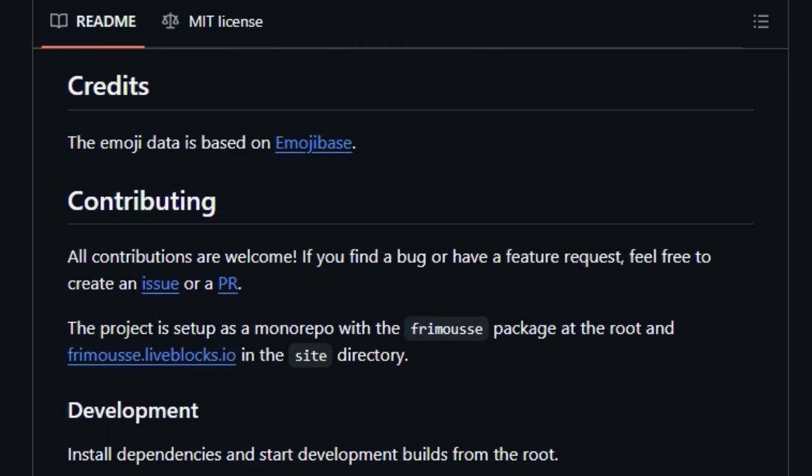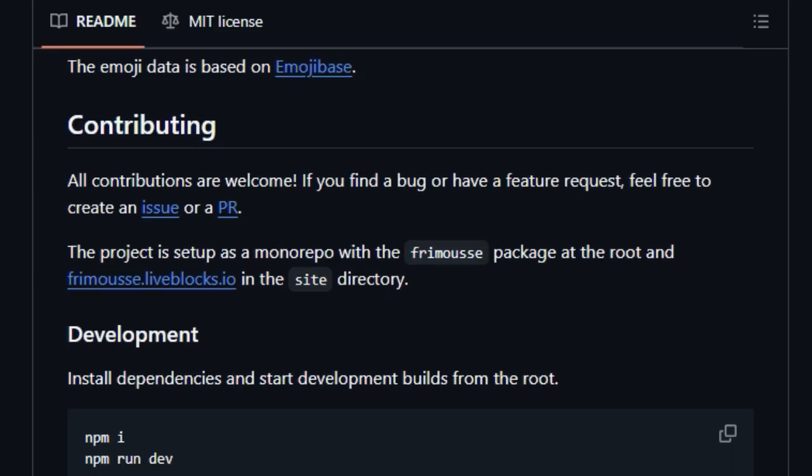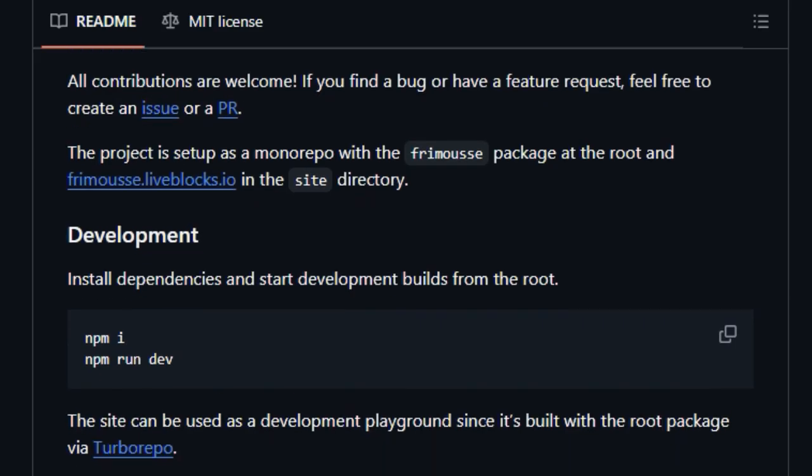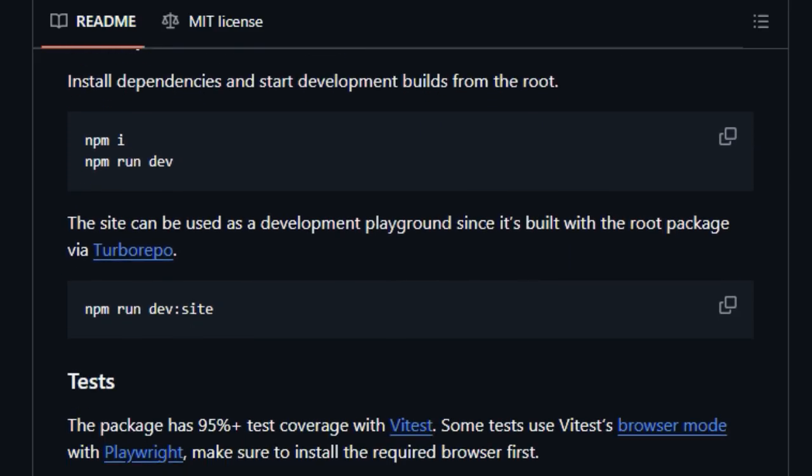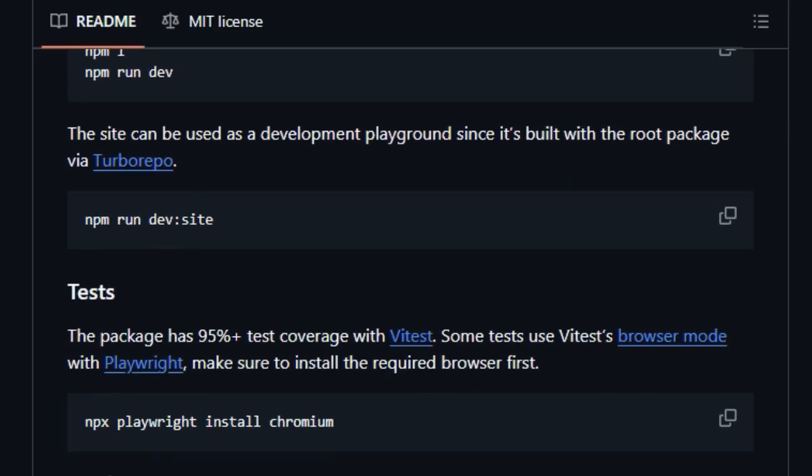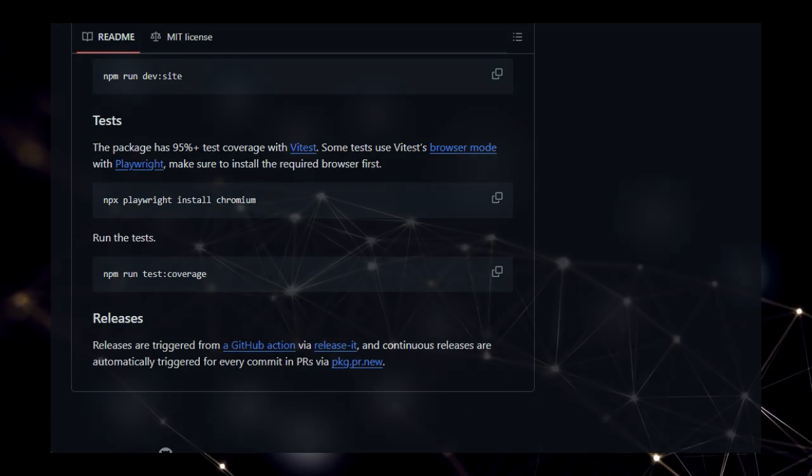it offers a convenient integration for users of Shadcn UI, providing a pre-built component that aligns with their existing design system. Formosi is also designed to be easily integrated with popular popover libraries like Radix UI and Headless UI, acknowledging that an emoji picker often resides within a popover rather than as a standalone element.